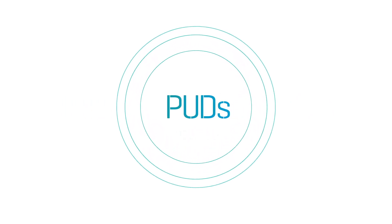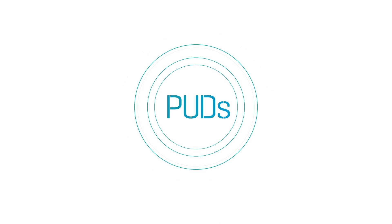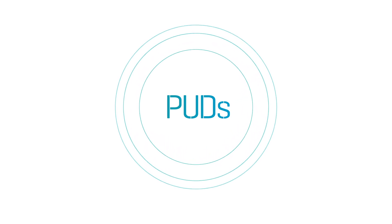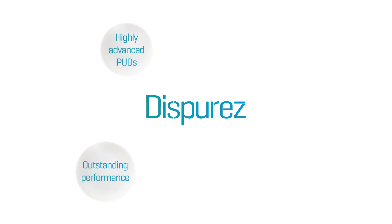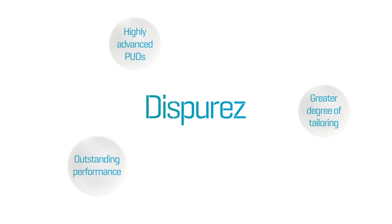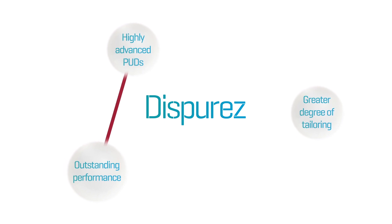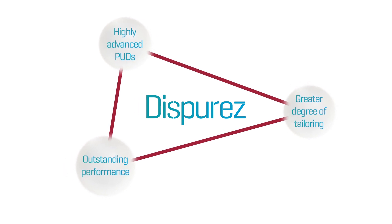But there's no single solution that fits all solutions, which is why we've created DisPerez, a range of highly advanced PUDs, which bring outstanding performance and a greater degree of tailoring to the scientific equation.